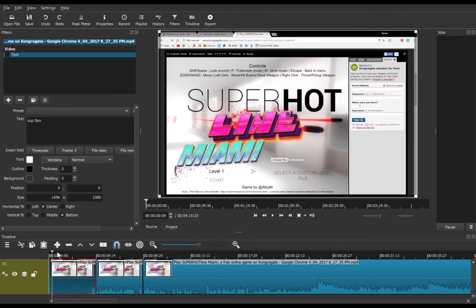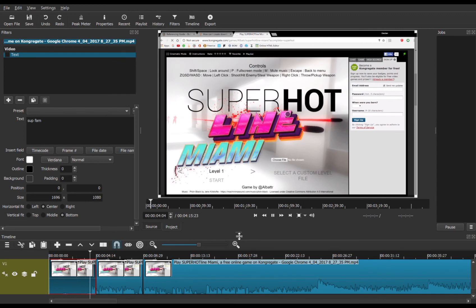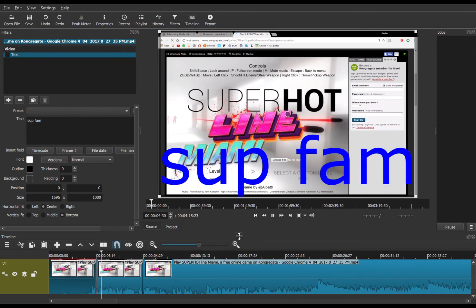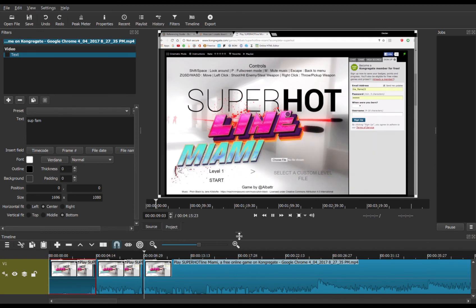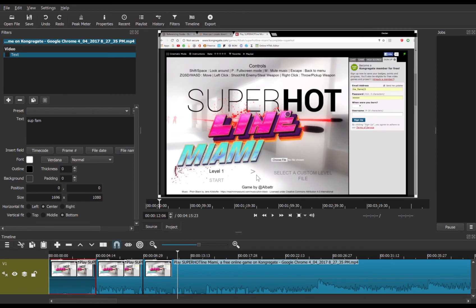Now if we go to the very start, you see there's no text whatsoever. But then as our video gets to that point, it says 'sup,' and then after it's finished, the text is gone.